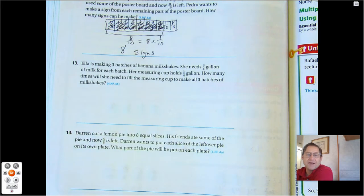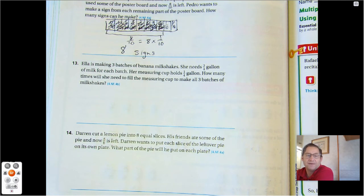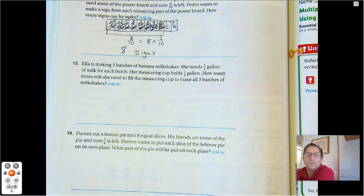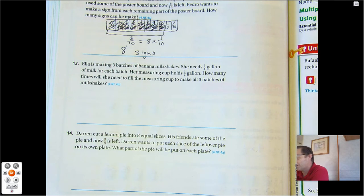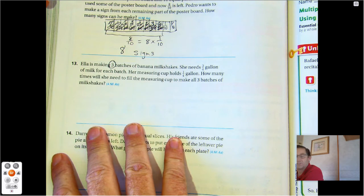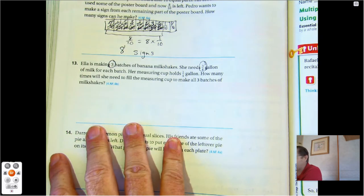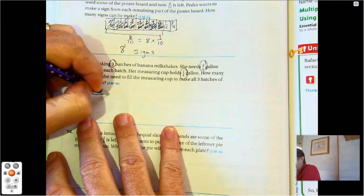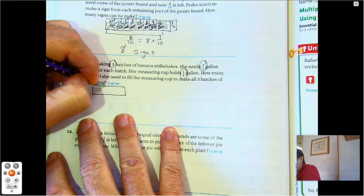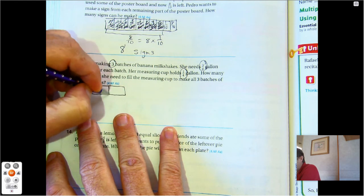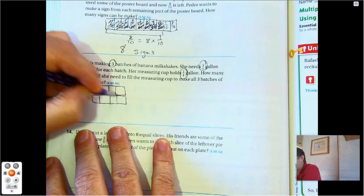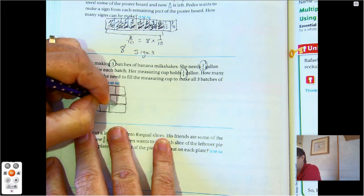Number thirteen. Ella is making three batches of banana milkshakes. She needs three-fourths gallon of milk for each batch. Her measuring cup holds only one-fourth gallon. How many times will she need to fill the measuring cup to make all three batches of milkshakes? She's making three batches, she needs three-fourths gallon each, and her measuring cup is only one-fourth gallon. Let's model each of the milkshakes broken into fourths — we have three of them.